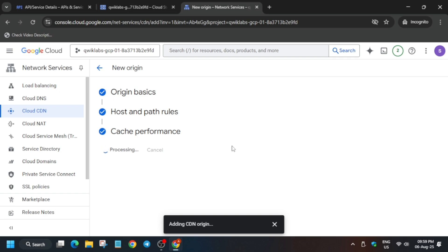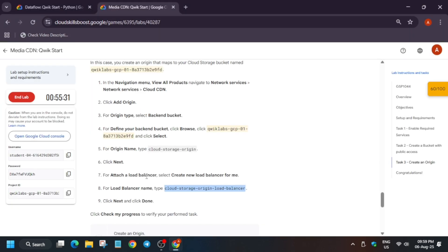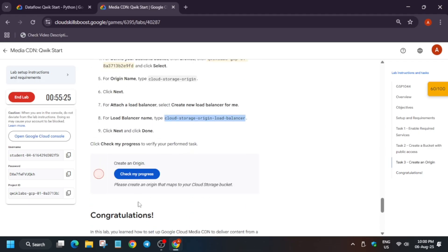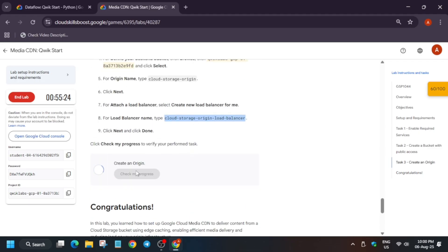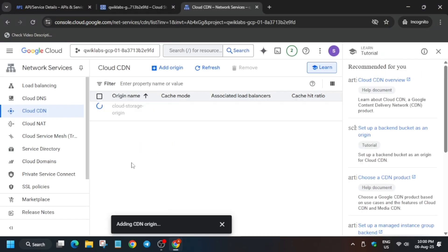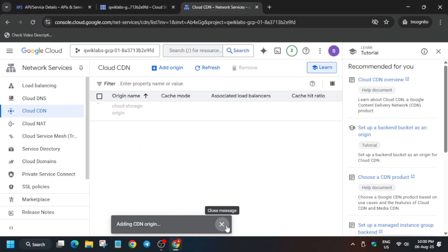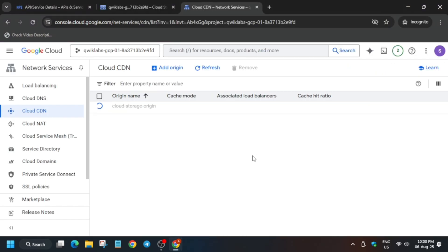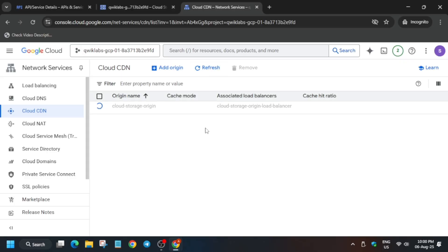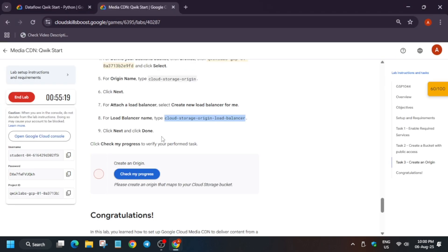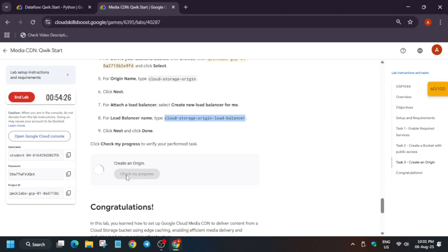This will take some time, at least one to two minutes. Once it's done we'll be done with the lab. You cannot get the code directly, you need to wait for some time. You can see it's working, so just wait and then it will be done. Let's try to check the score.